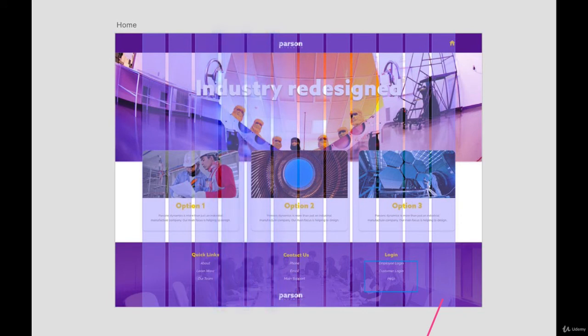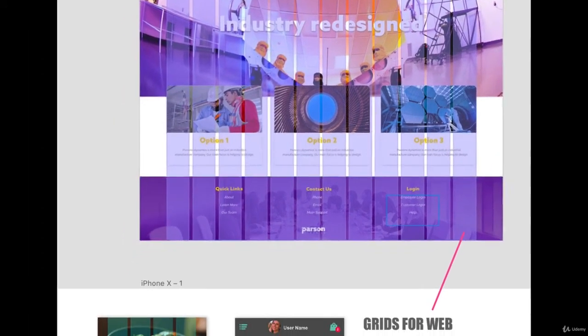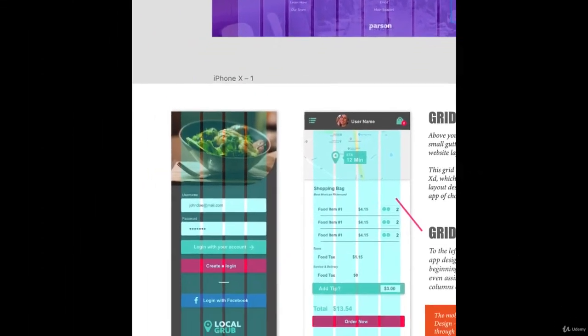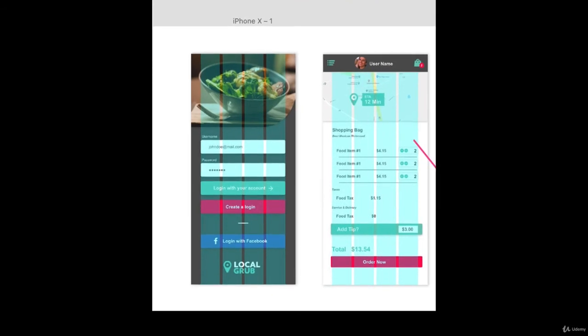This is traditionally seen in desktop website layouts. And this grid is a default grid in the Adobe app called Adobe XD, which is commonly used for website and mobile app layout design and is slowly replacing Photoshop as the app of choice for this task.